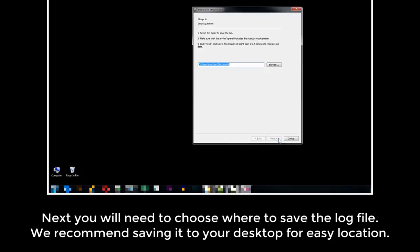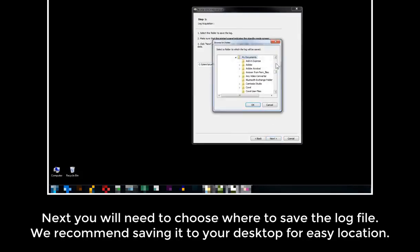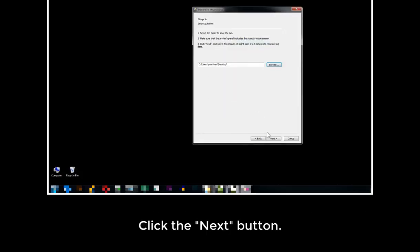Next, you'll need to choose where to save the log file to. We recommend saving it to your desktop for easy location. Click the Next button.